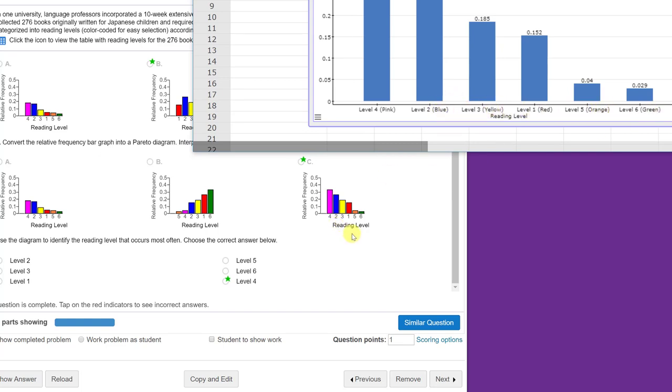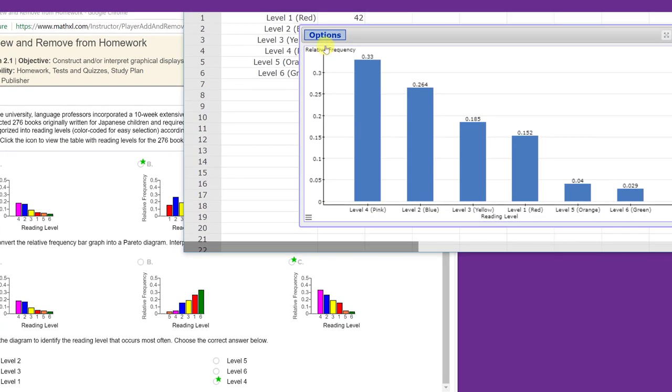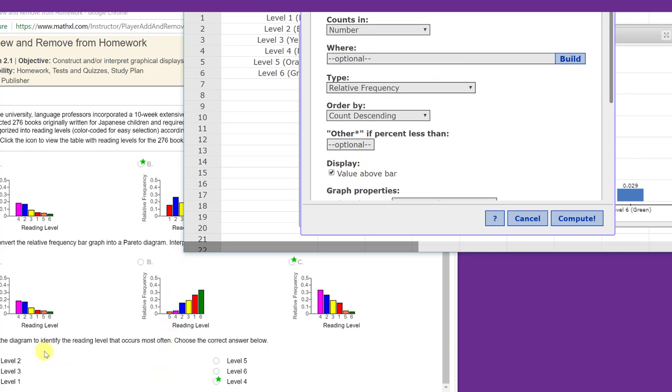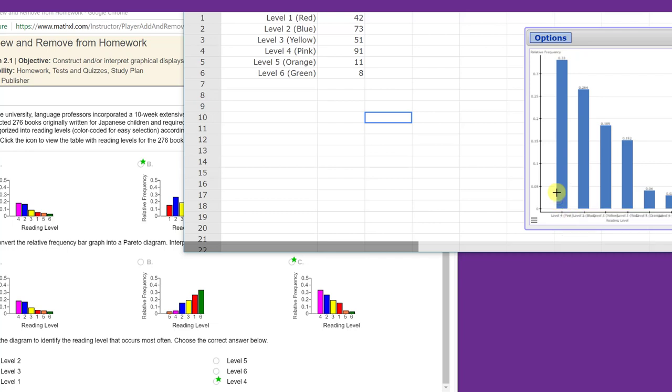So remember that you can do a chart, and then use the Options, Edit, to change it to answer the rest of the questions. And of course, the last question, identify the reading level or the category that occurs most often, which obviously is number 4, and I'm just going to click there again. There's our level 4 from the Pareto diagram being the one that has the highest count. So, hope this helps.